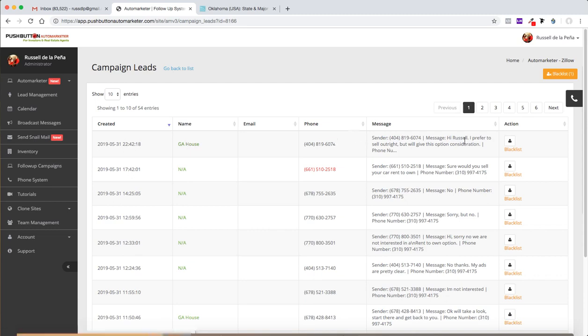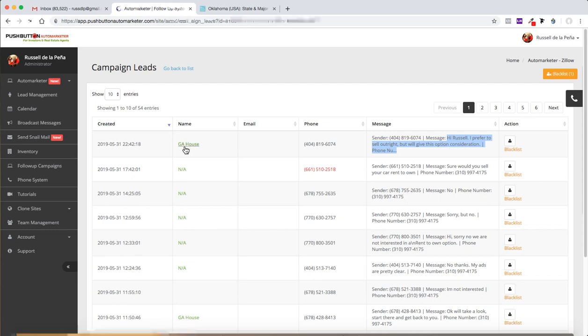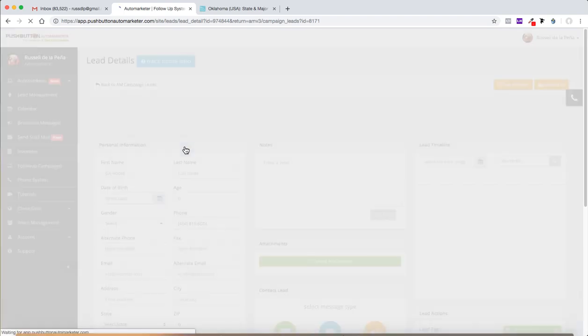Overnight, this lead came in and this person said, hi, Russell. Prefer to sell outright, but we'll give this option consideration. And so I'm just going to, I already selected that one.